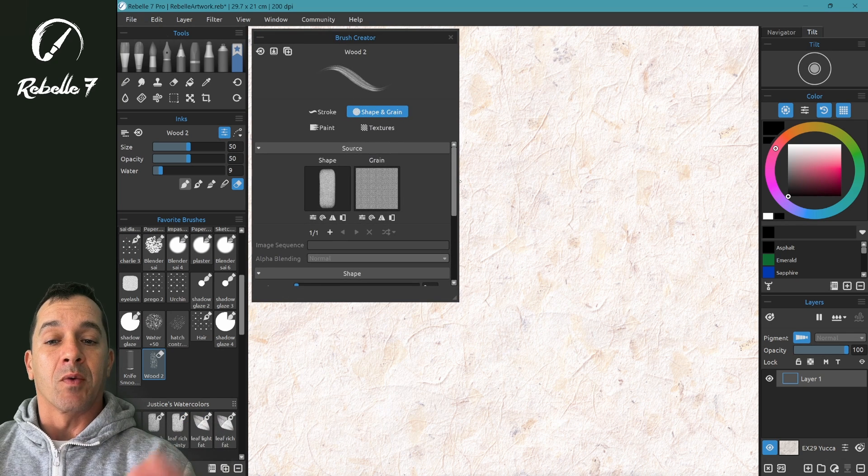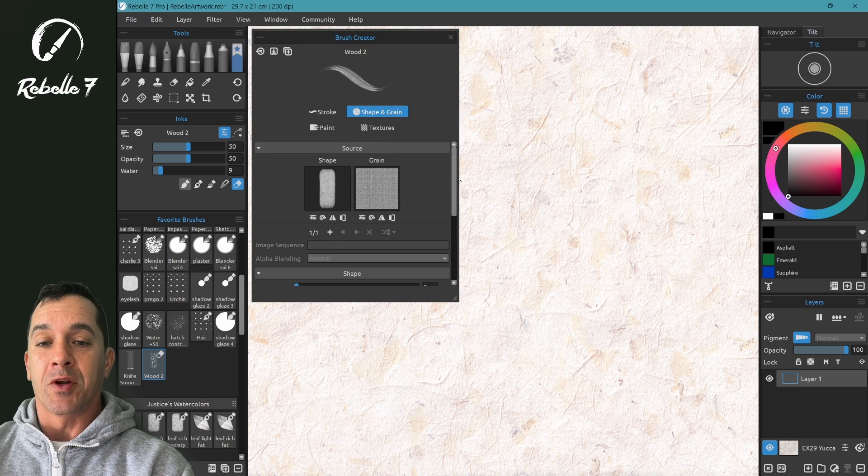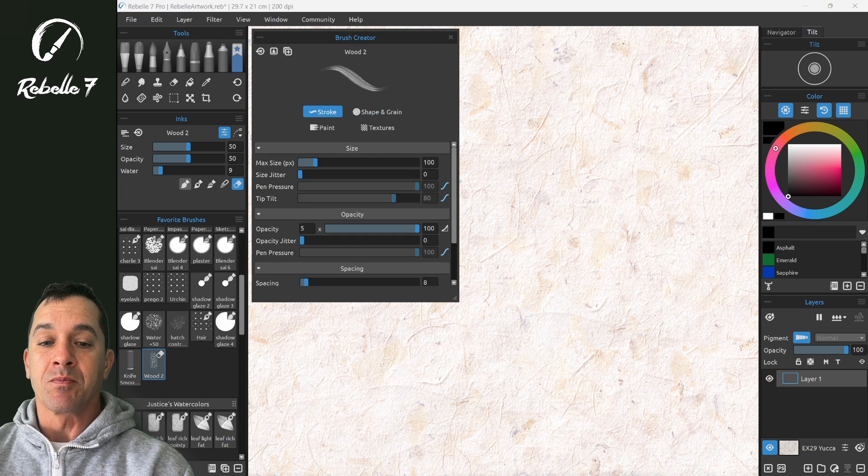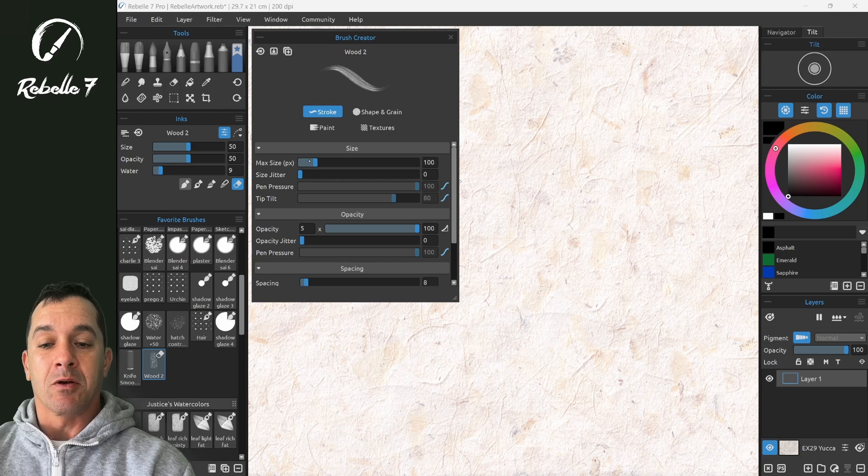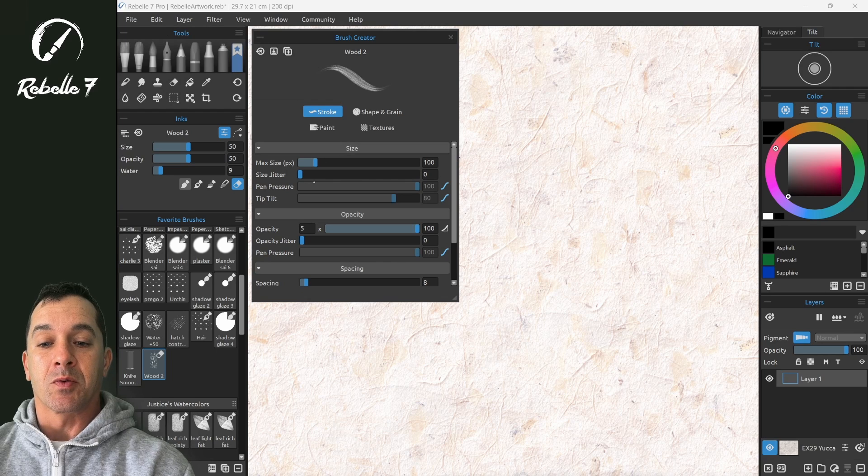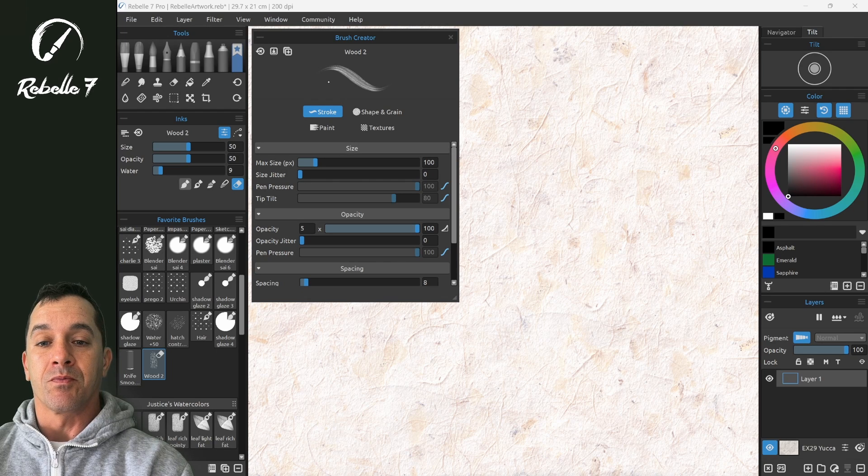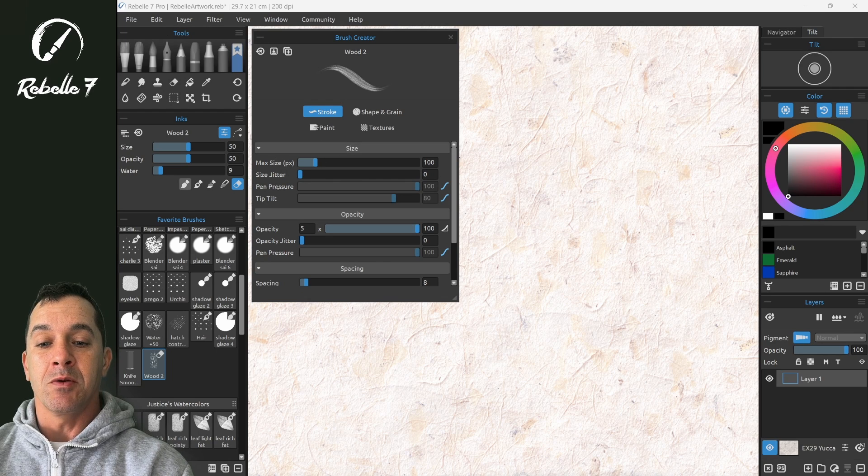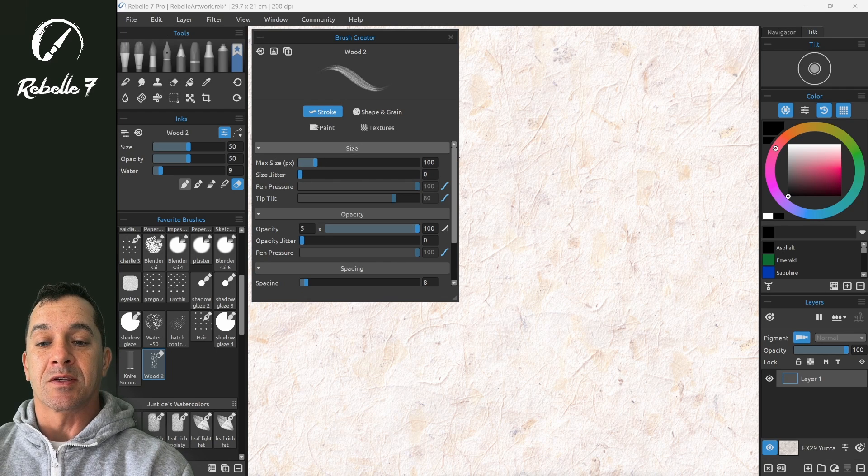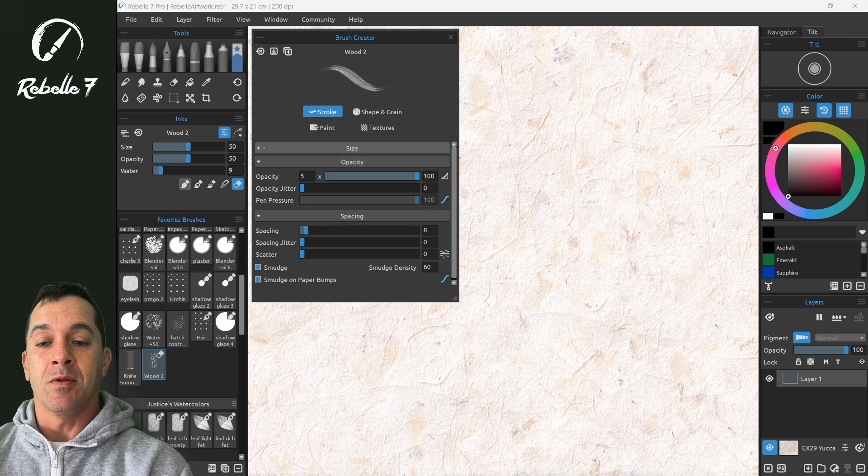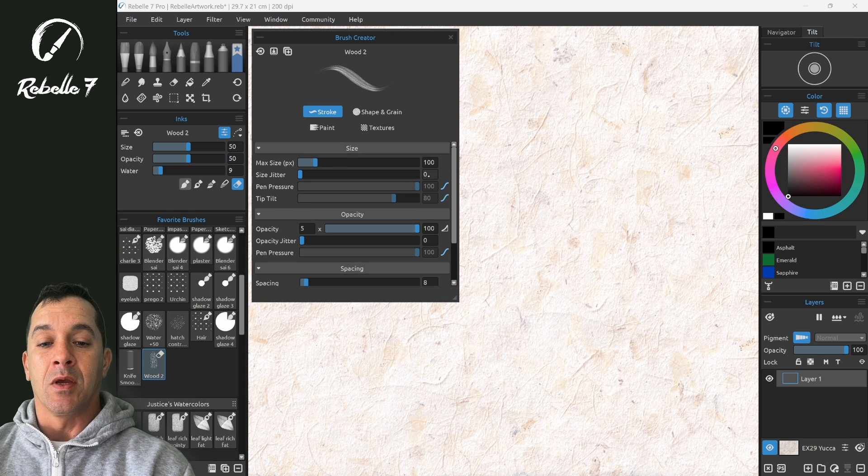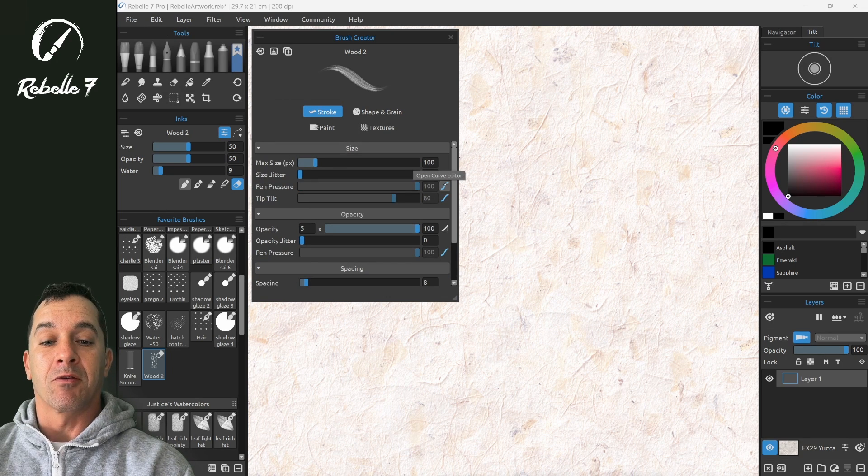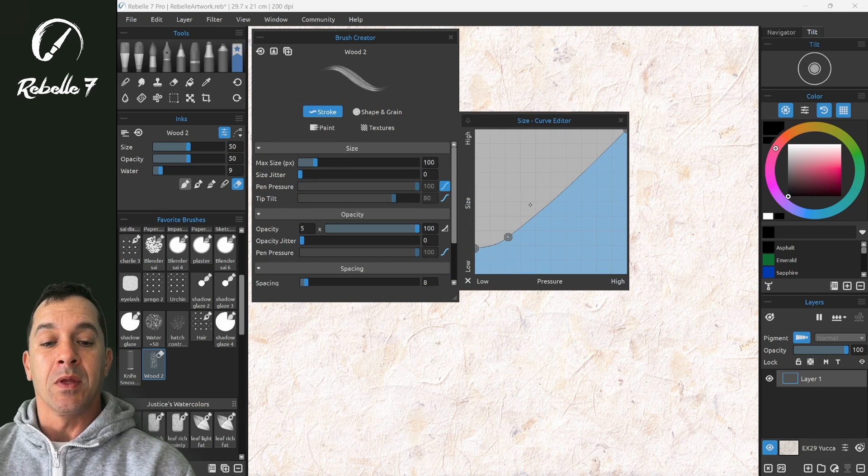We're going to bring our properties panel back over. So now we have a brush open in the brush creator that we like, and we want to modify it. So here, what we're going to do is go to pen pressure in the size category, right here to the right, open curve editor.